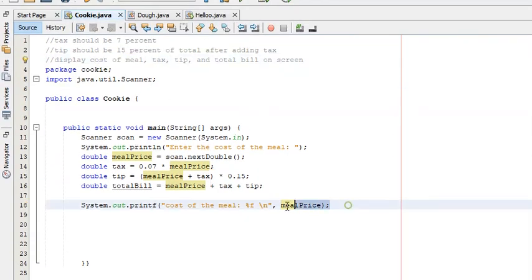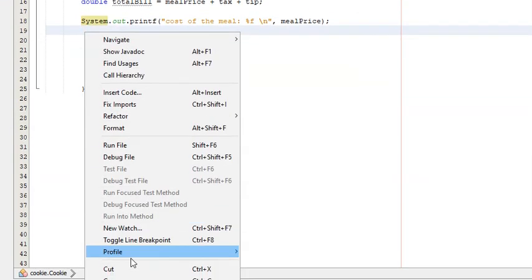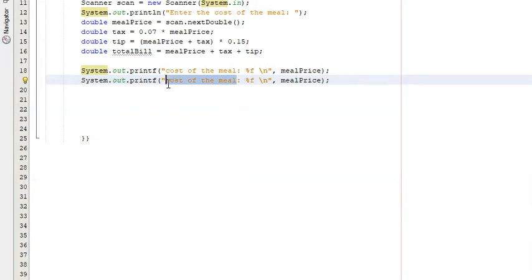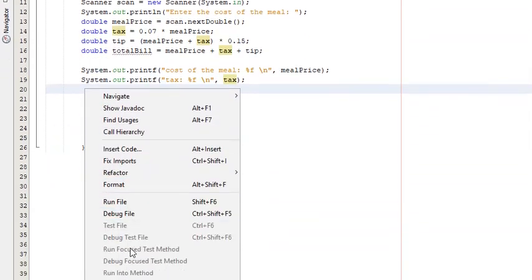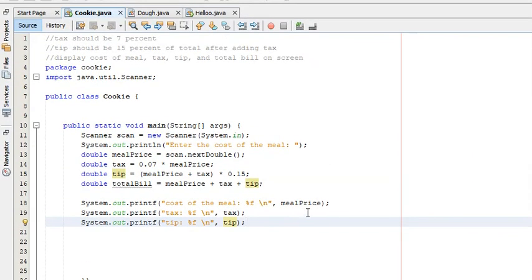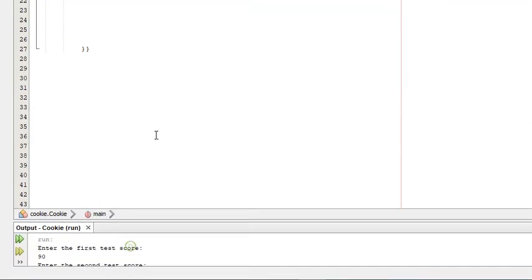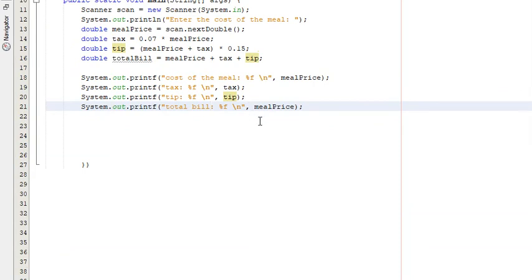We've displayed the meal price, so now we copy this printf statement for the remaining values. We paste it and replace with 'Tax: %f\n', tax — so tax will replace the %f, displaying the actual tax value. Then we paste again for 'Tip: %f\n', tip. And finally one more for 'Total Bill: %f\n', totalBill.